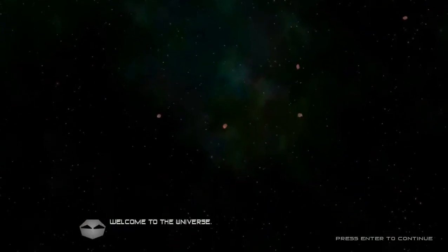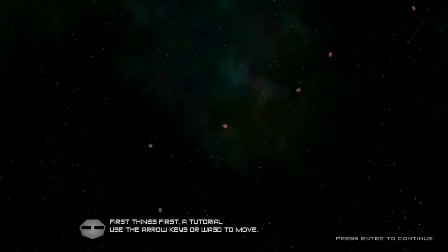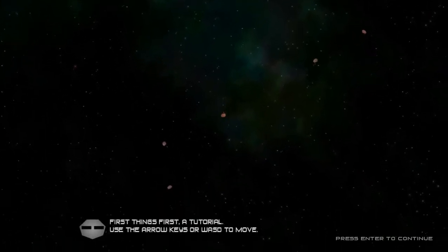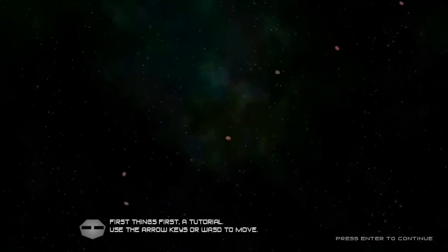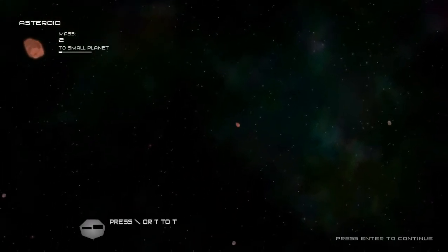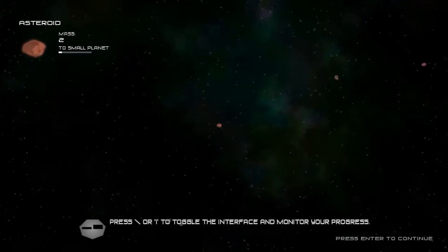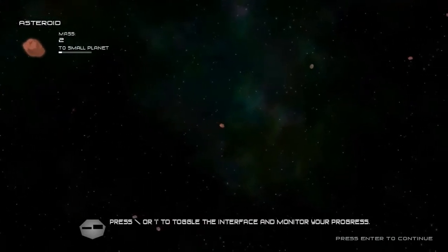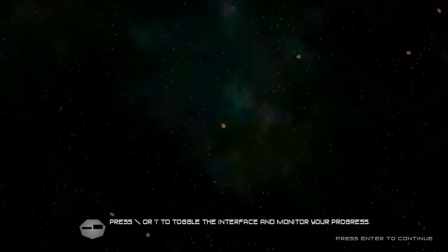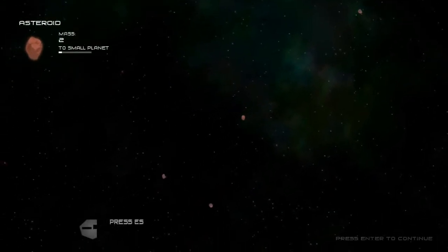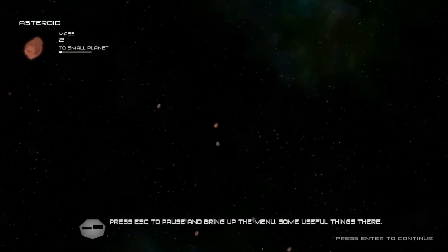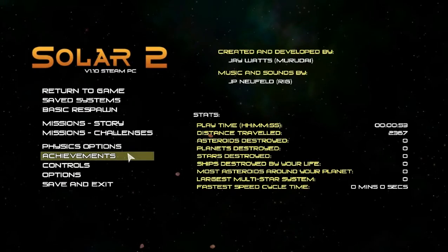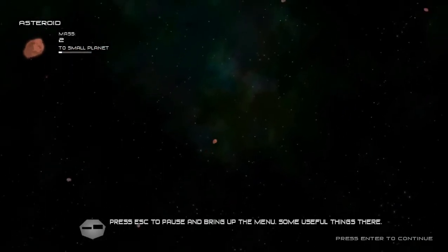Welcome to the universe, the grey guy says. Okay, press enter to continue. First things first, a tutorial. Use target keys or WASD to move. I'm a meteor, an asteroid, a rock basically. I have a mass too, great. Press escape to pause. Pretty much nothing, so let's continue.